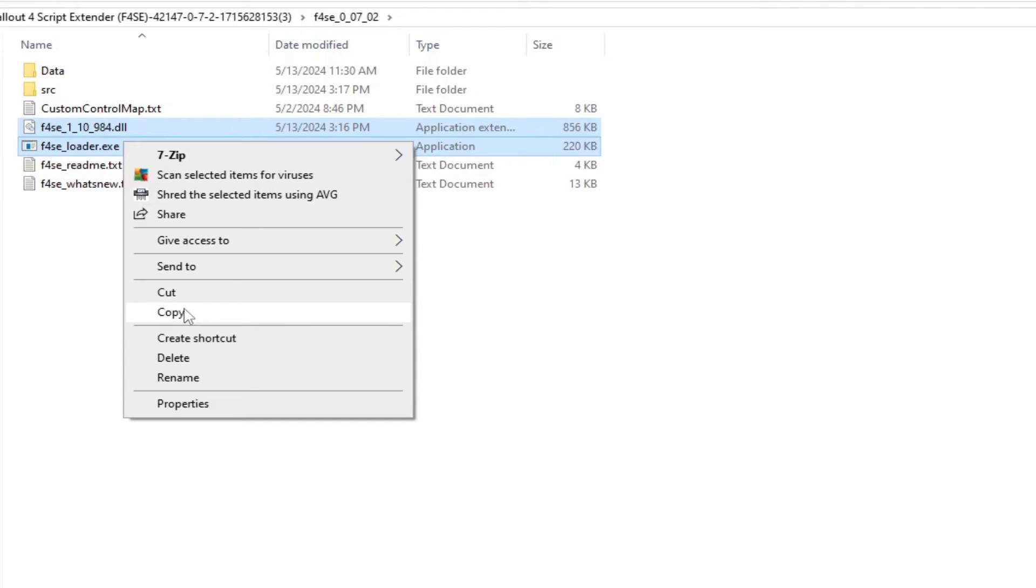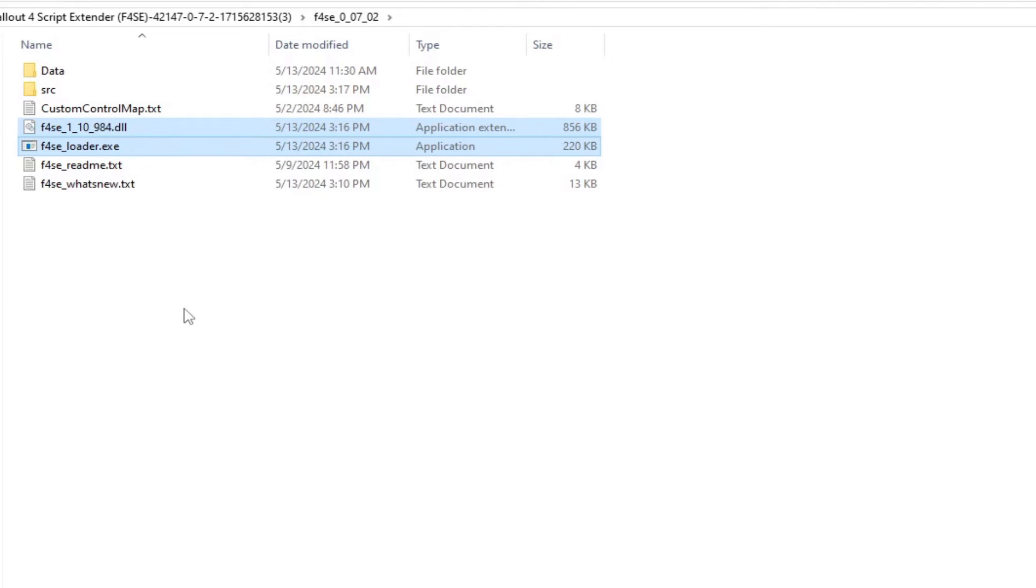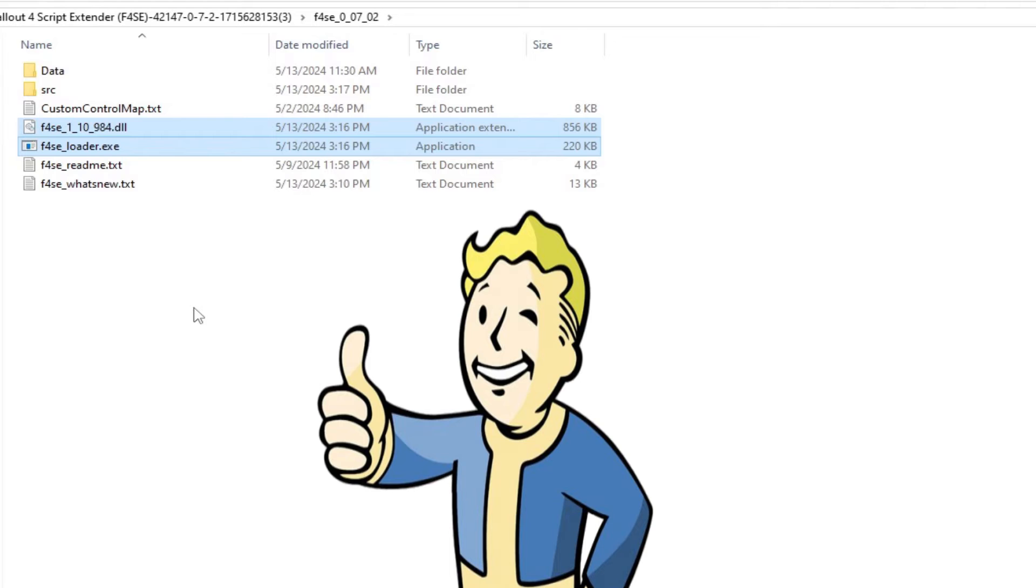Either way, right-click and select copy. You're halfway there, Vault Dweller, and I am proud of you.